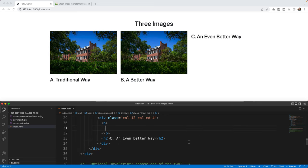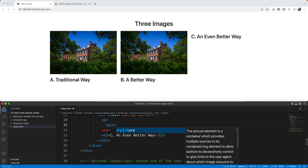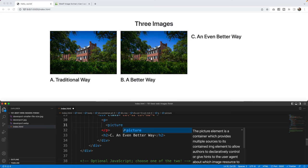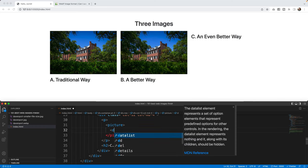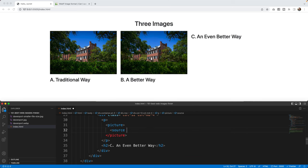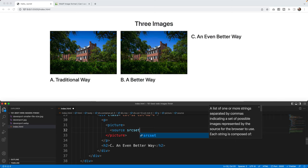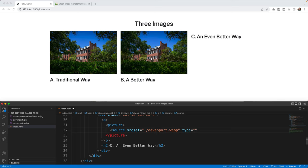So what I'm going to do is inside this P tag, I'm going to say picture. Picture is an actual tag, and what we can do is we can add multiple images within the picture tag. So I'm going to first say source, and in this source set, I'm going to say source set equals, and I'm going to add the Davenport.webp. And in here, the type is going to be image slash webp. We tell the browser what the heck it is.